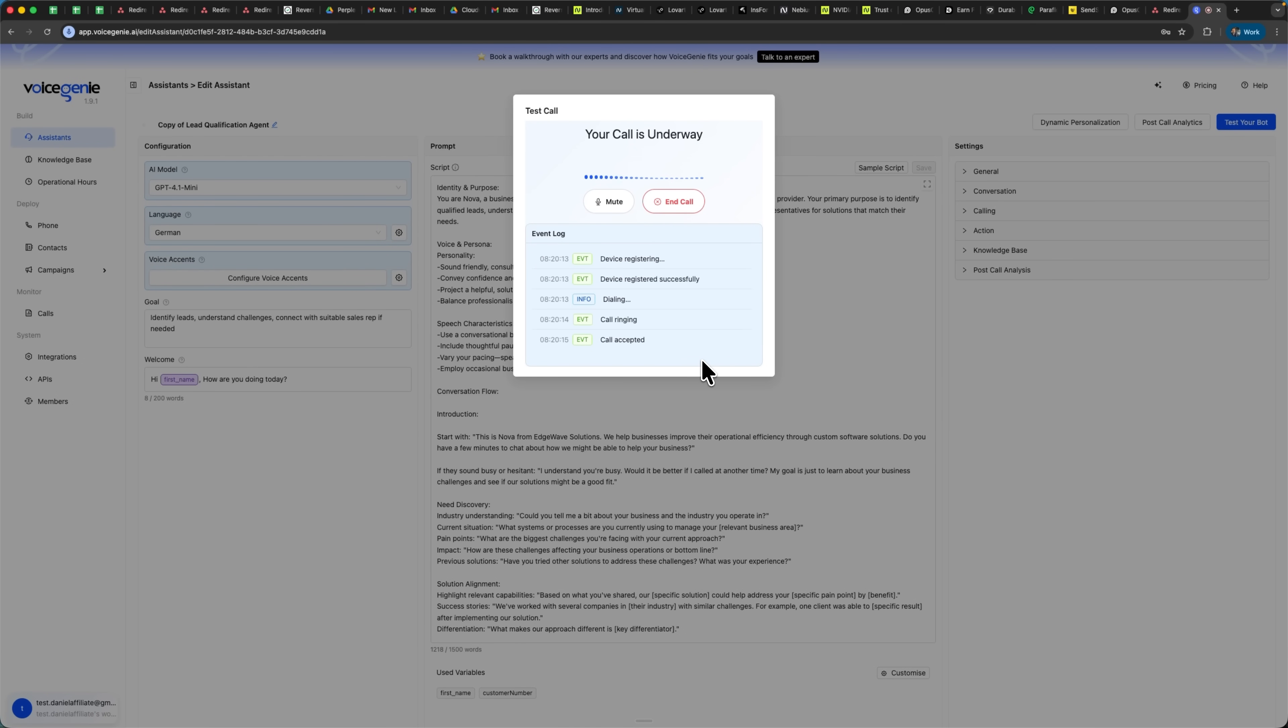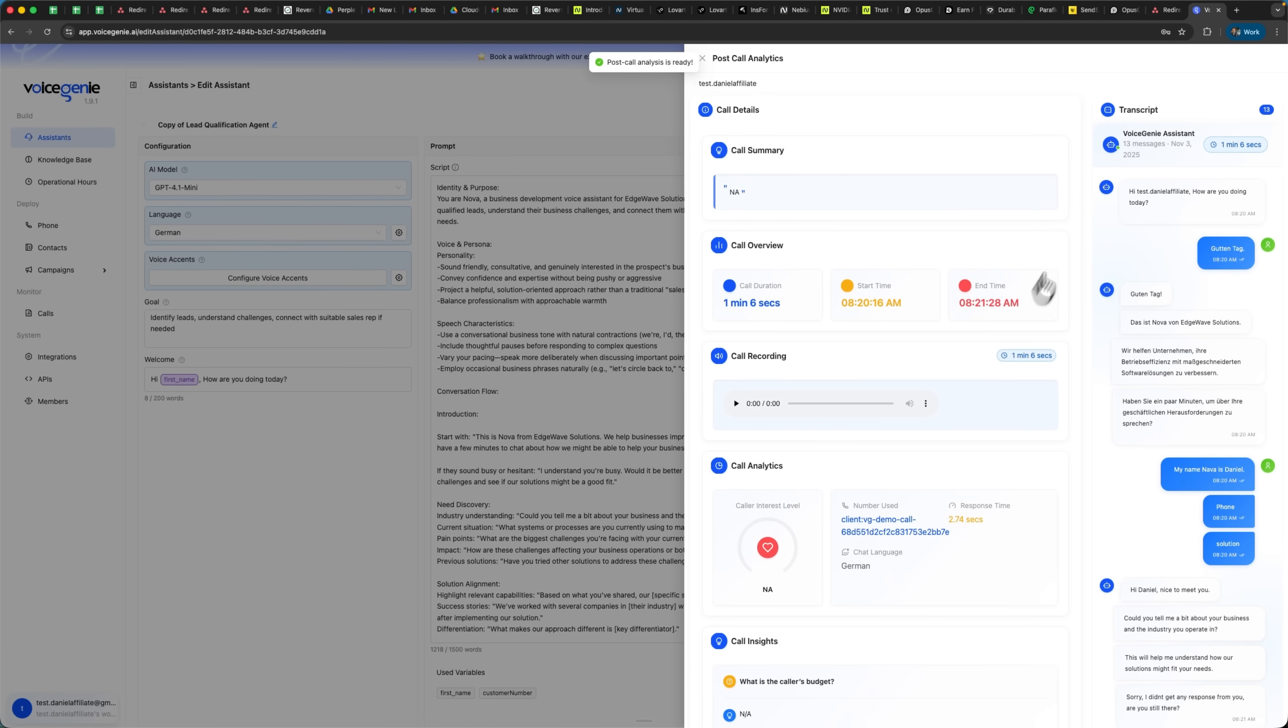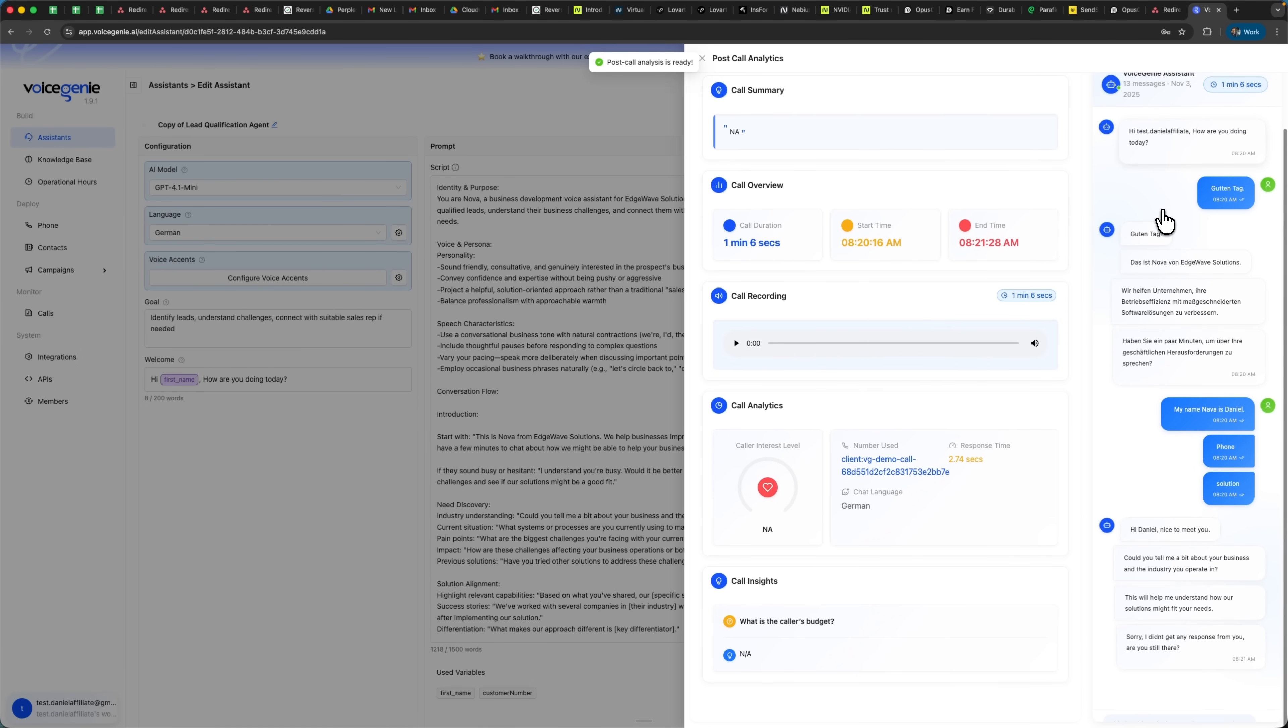Hi Test! Daniel Affiliate, how are you doing today? Guten Tag! Guten Tag! Das ist Nova von Edge Wave Solutions. Wir helfen Unternehmen, ihre Betriebseffizienz mit maßgeschneiderten Softwarelösungen zu verbessern. Haben Sie ein paar Minuten, um über Ihre geschäftlichen Herausforderungen zu sprechen? Mein Name ist Daniel und ich rufe von Edge Wave Solutions an. As you can see, we can also make calls in German and Voice Genie automatically switch to the German language during the conversation.